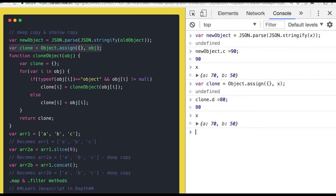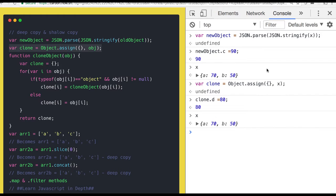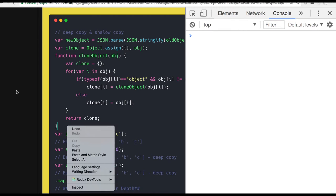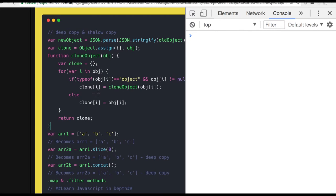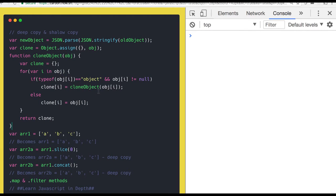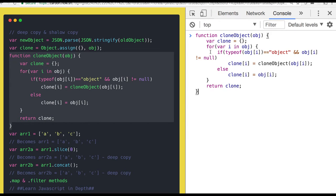It's a deep copy because I am creating the new object from object dot assign. Similarly you can also write your own code. What the code is clone object. Okay, so what this function is doing - clone object - this function is just taking object as an argument and we are iterating onto that object.